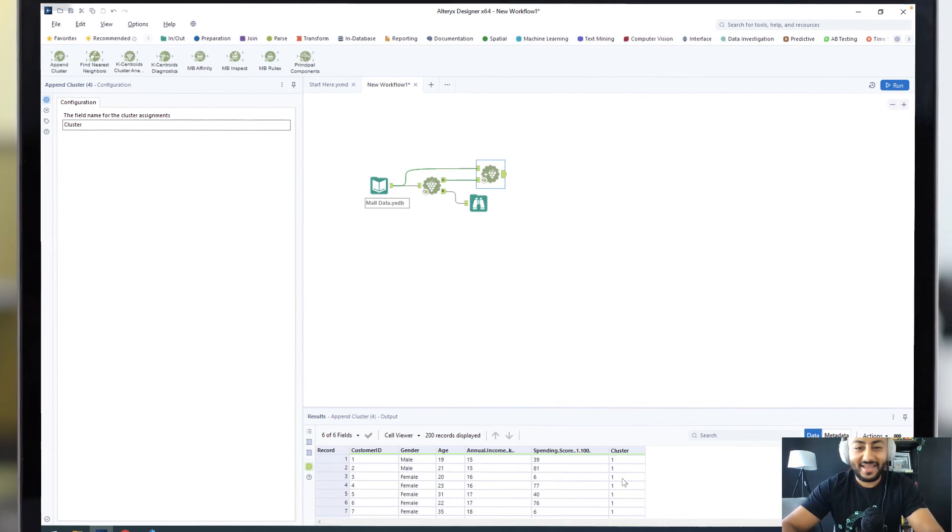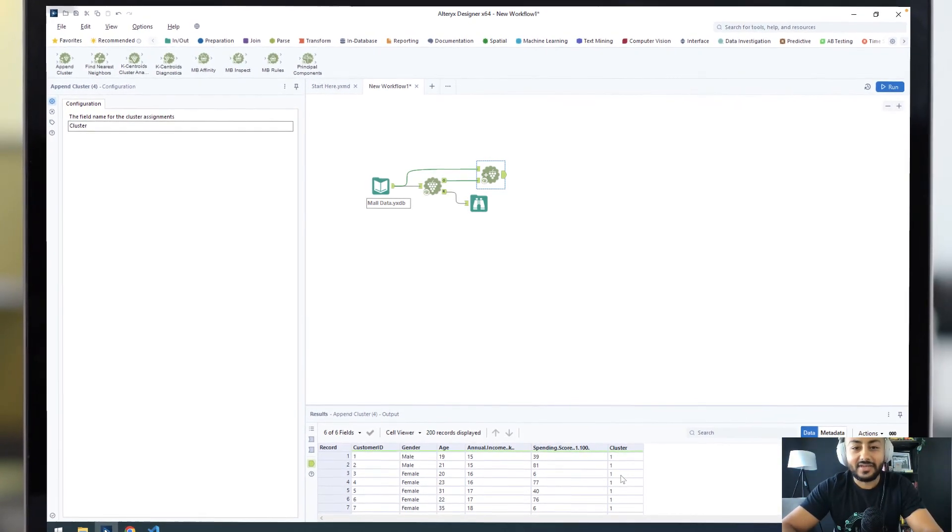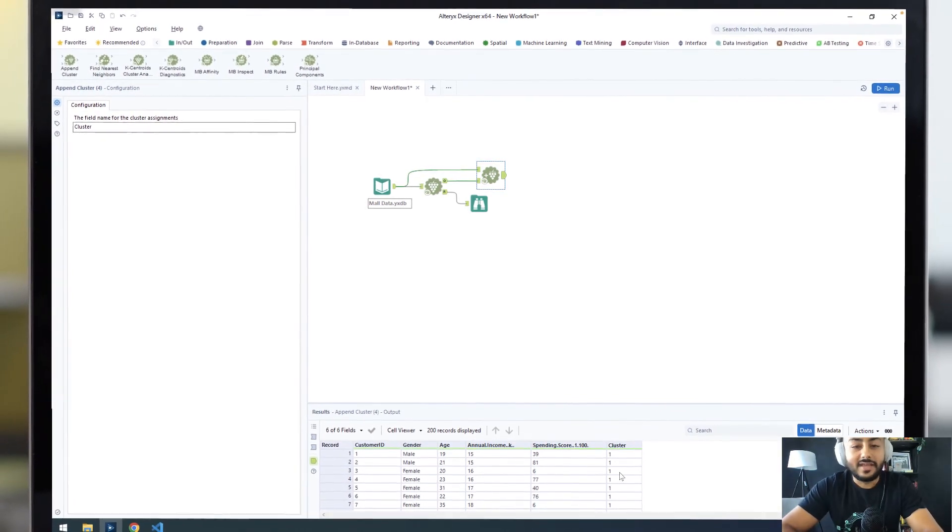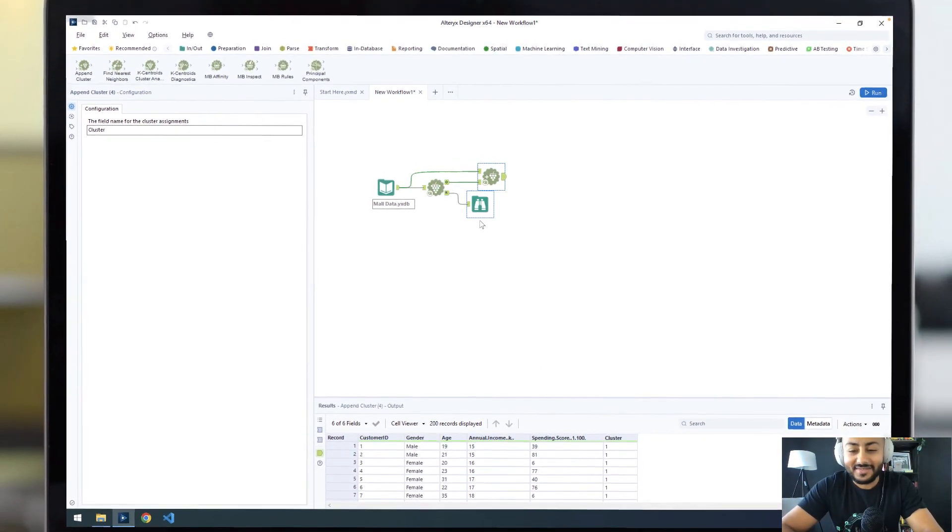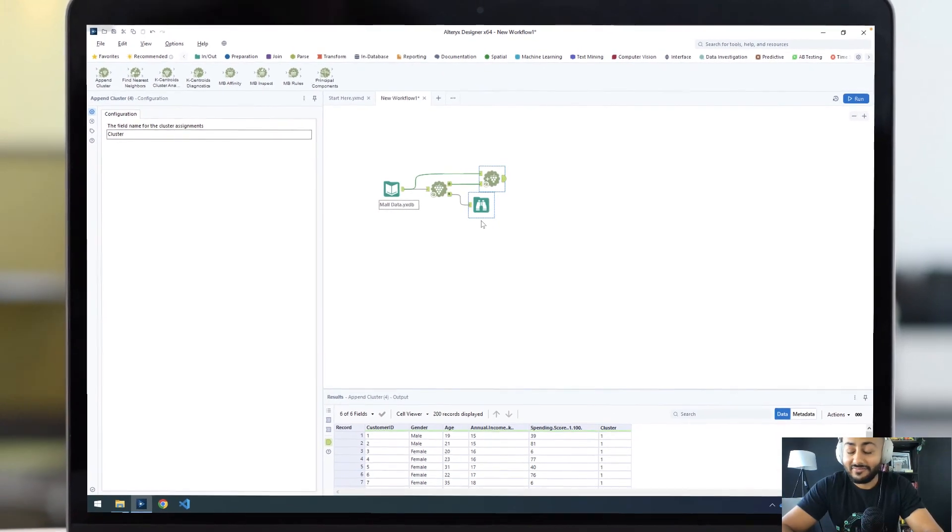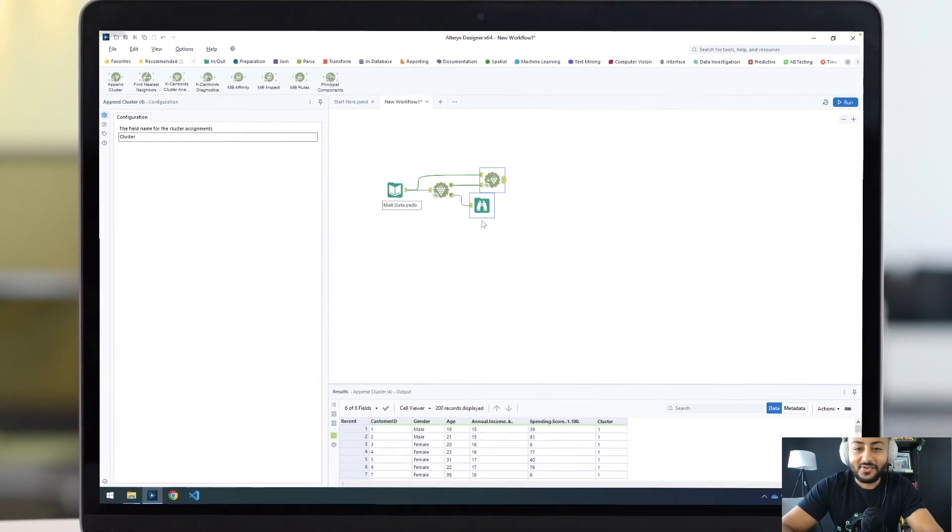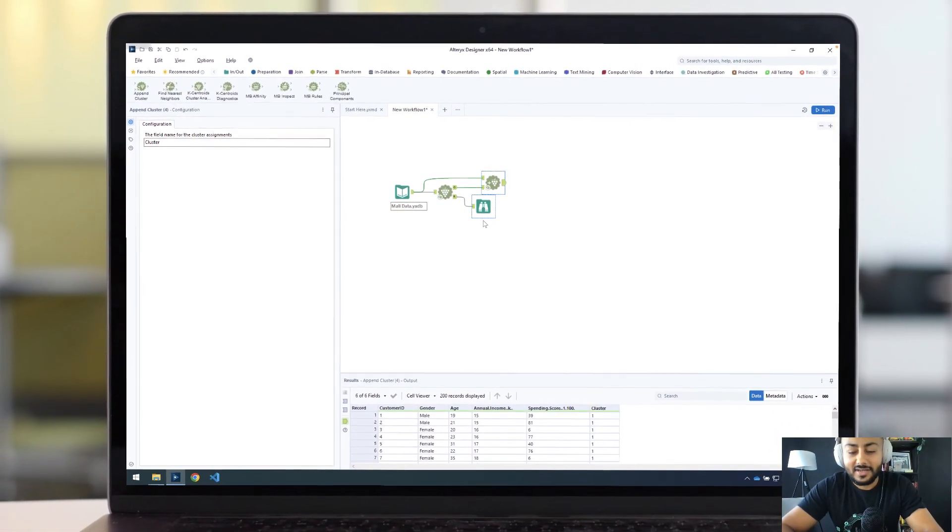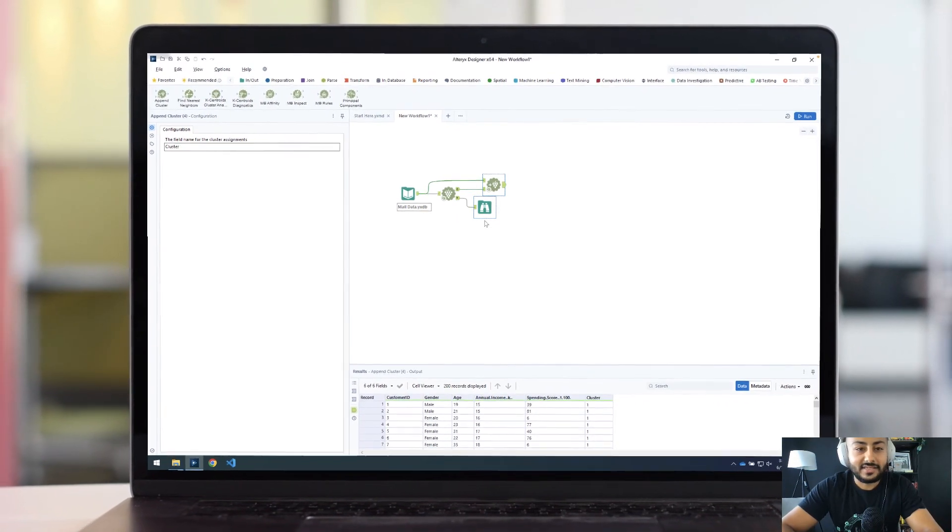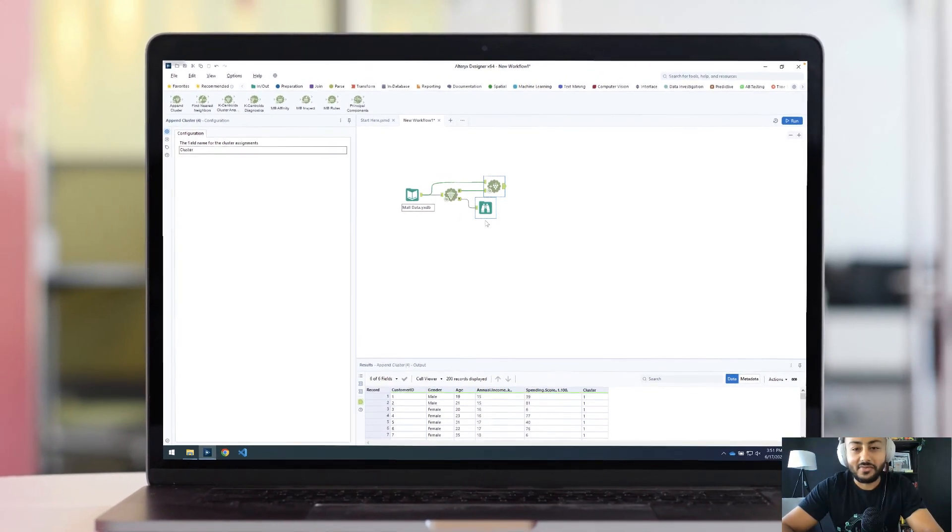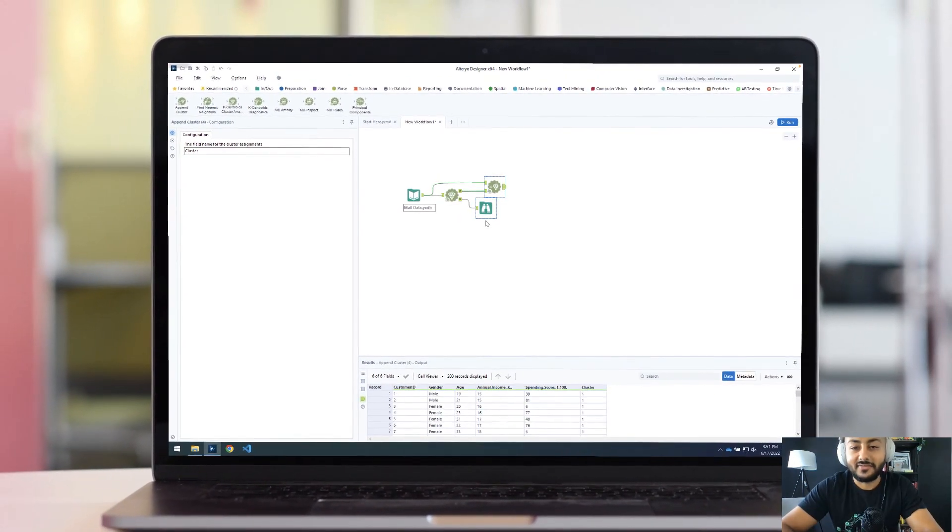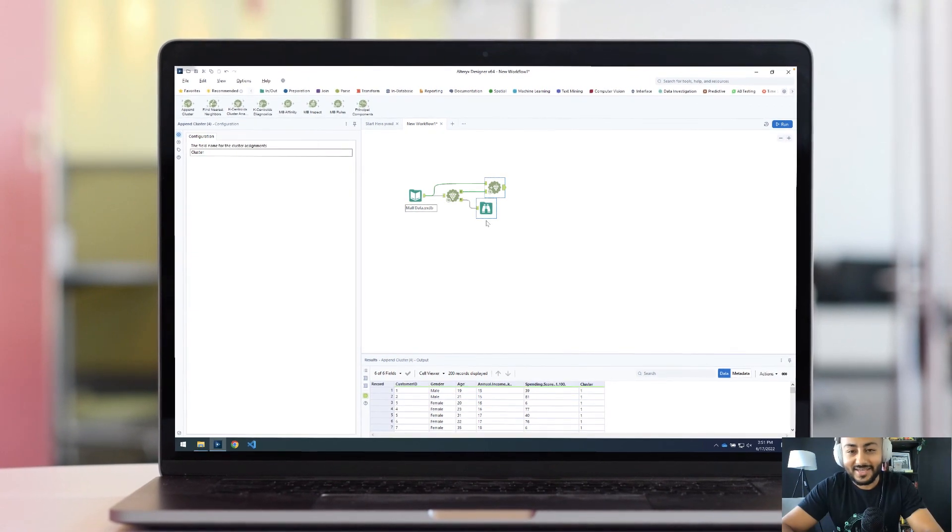There you have it. Clustering done in around three tools, if we count the browse or not. Please try this out on your use cases and let us know how you get on. If you need any further assistance, check out the Alteryx community for more help, tips, and advice. Cheers, thank you so much, take care.